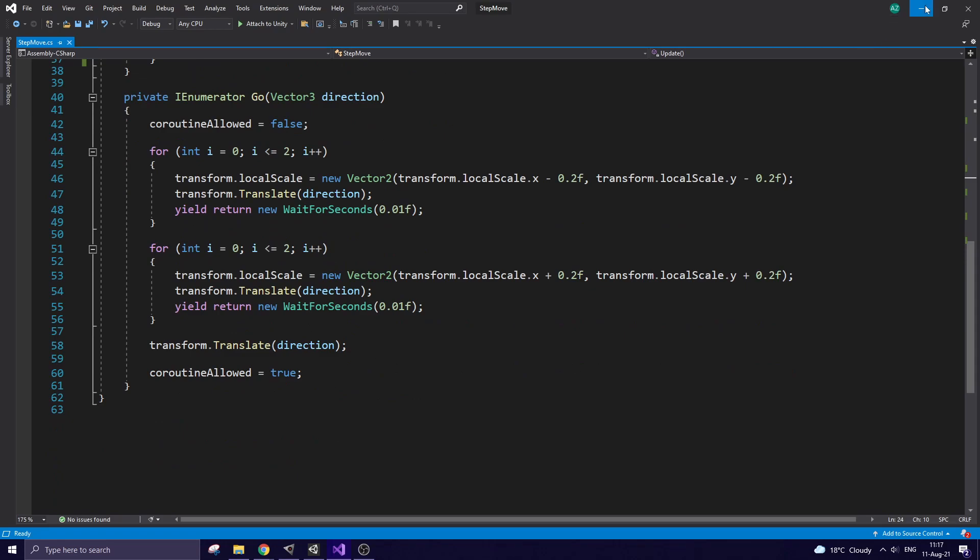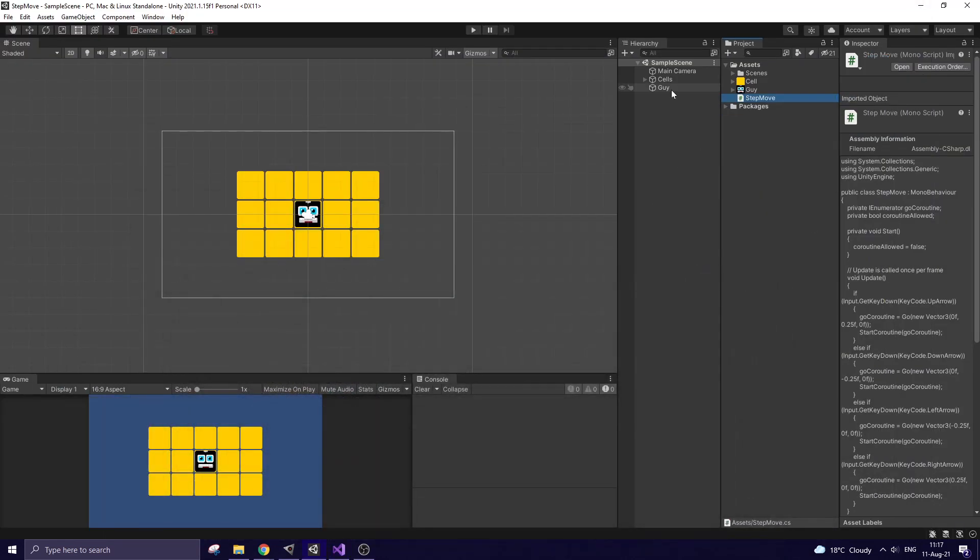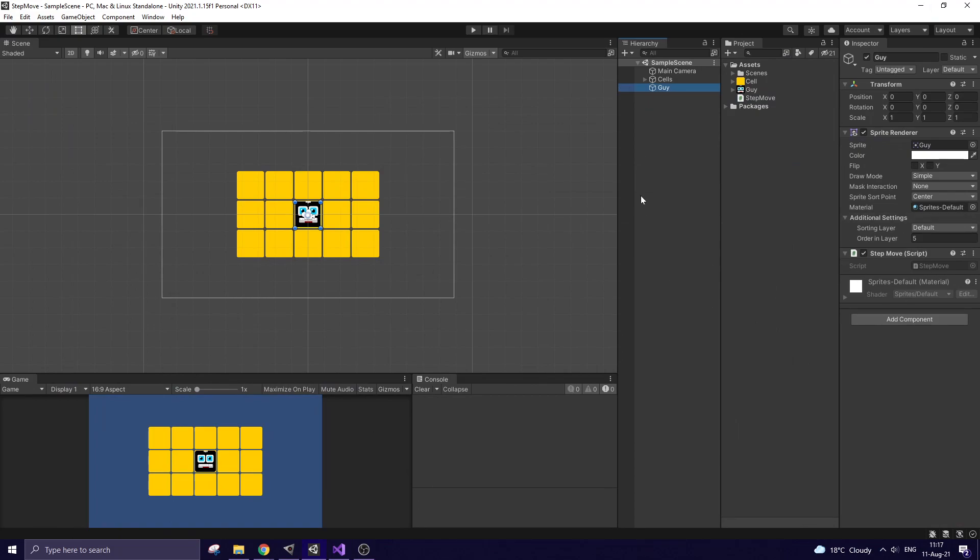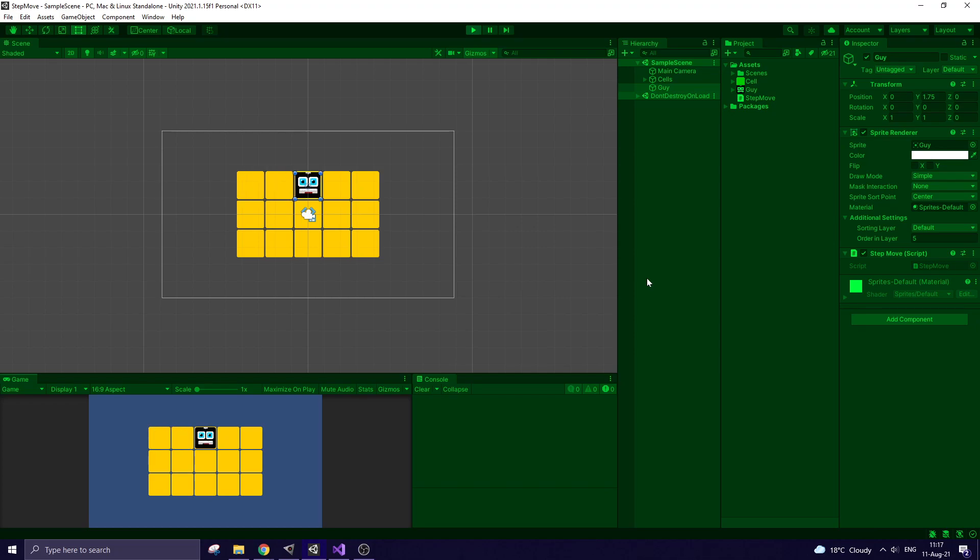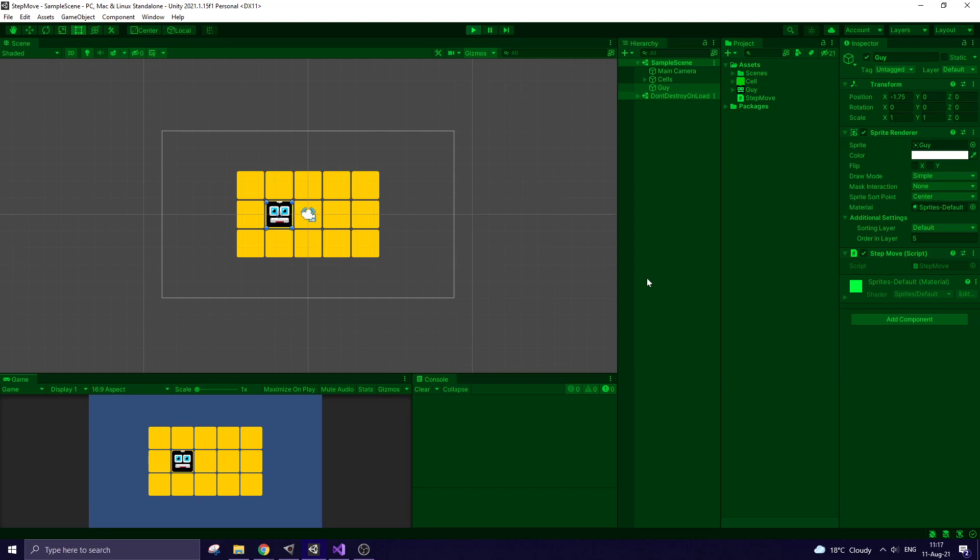Script is attached to my character. Hit play and see how cool that simple movement is. You can download this project by the link in the description, but you should give this video a like and a comment first. Thanks for watching and see you next time.